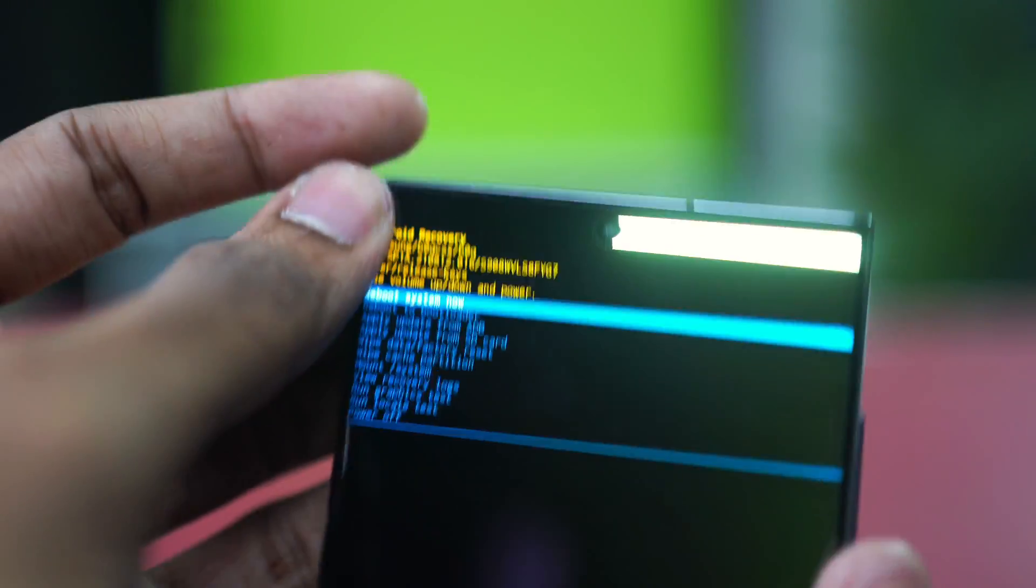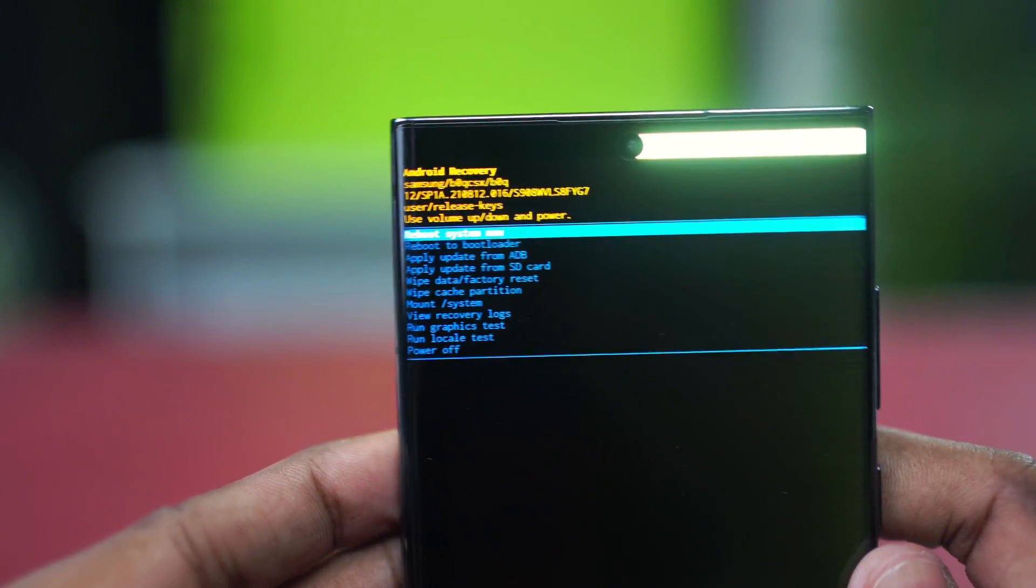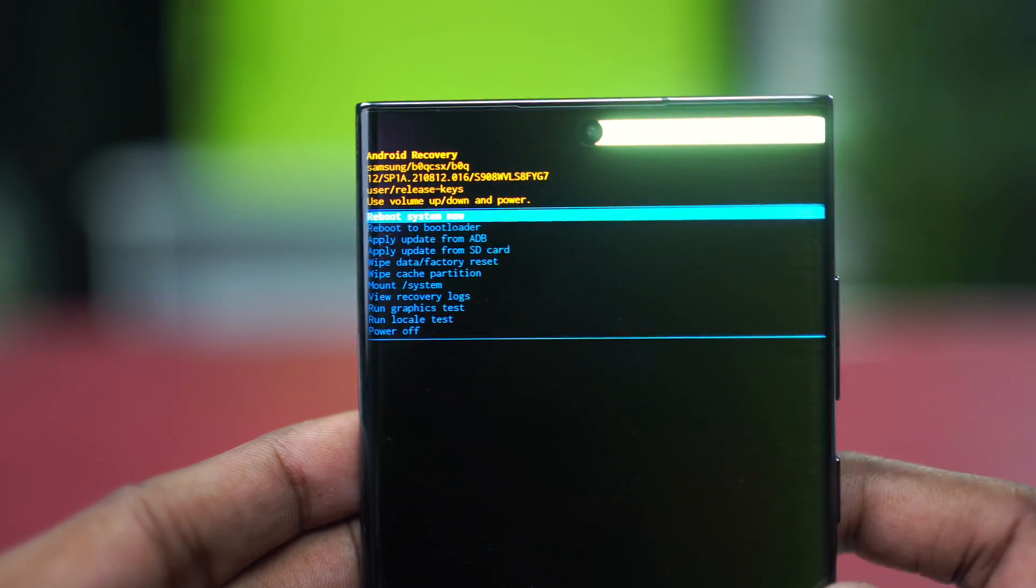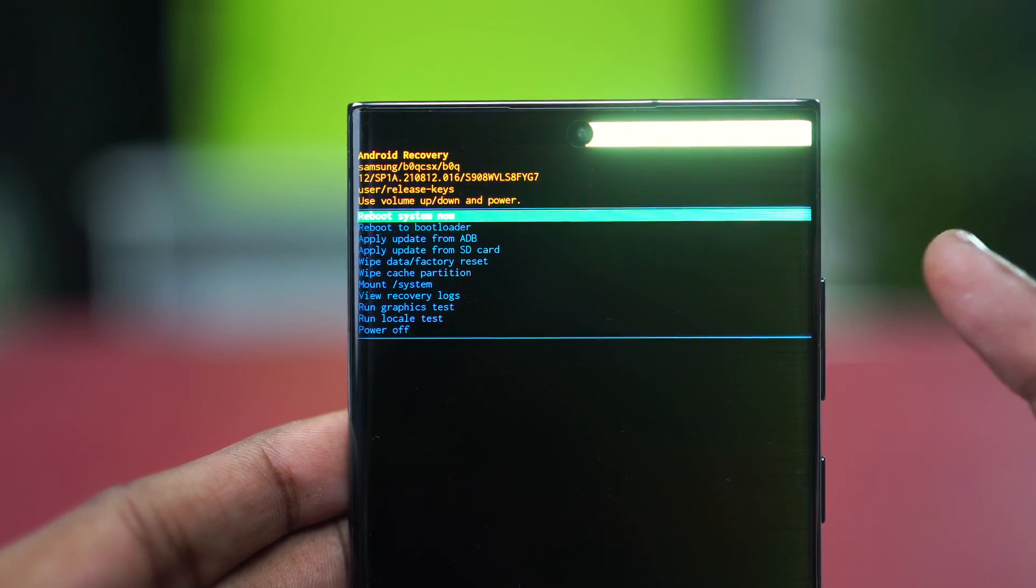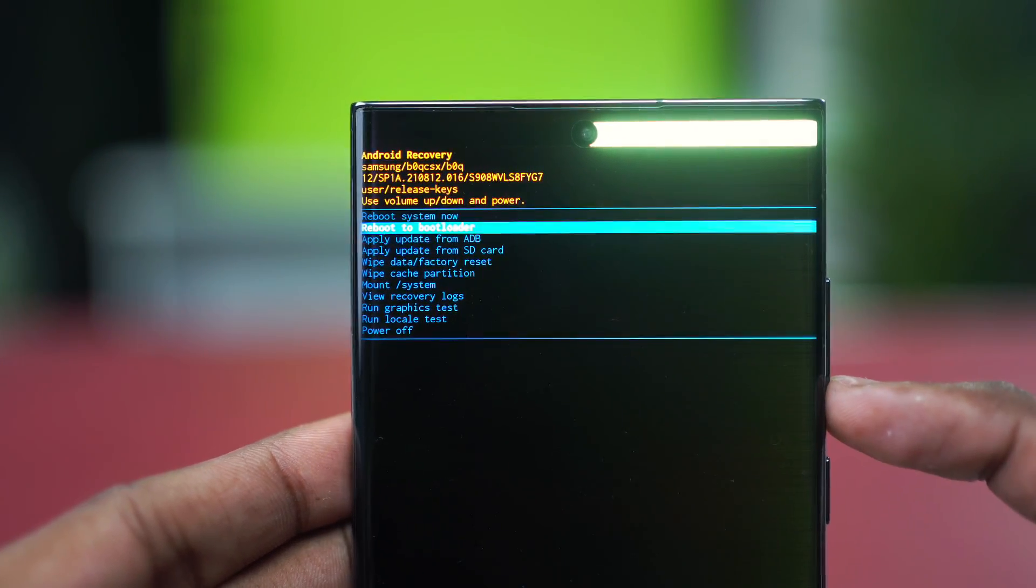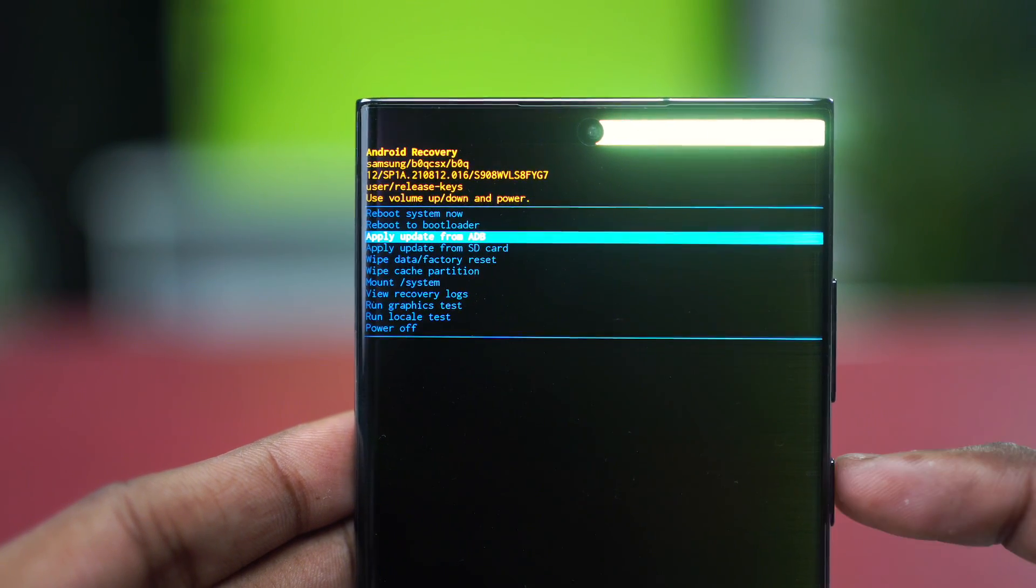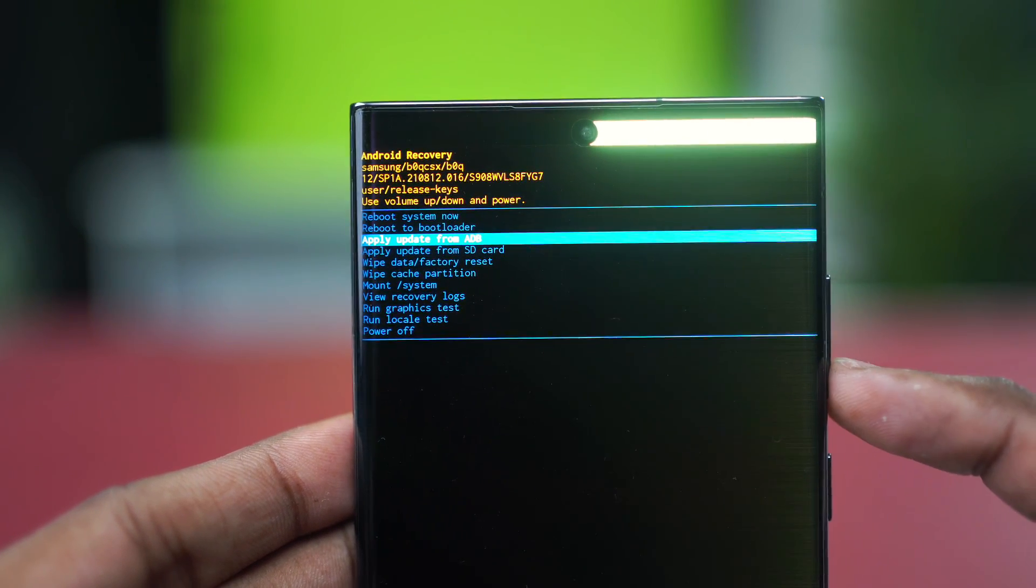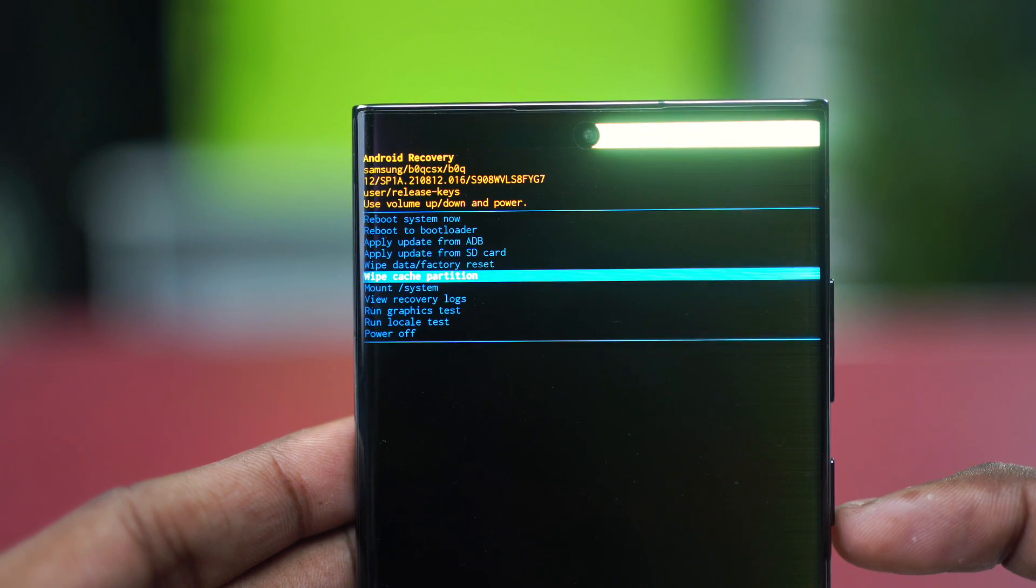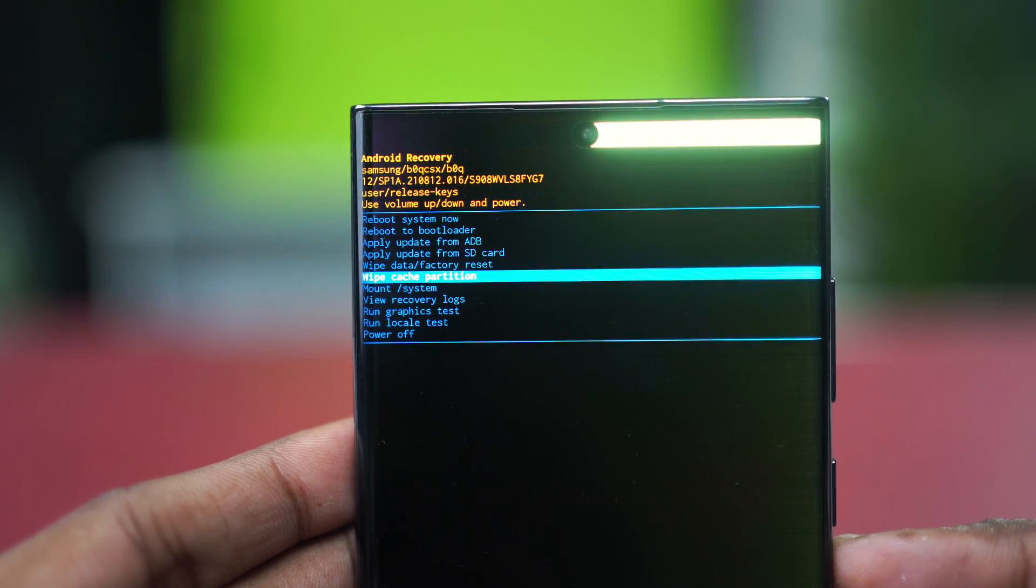Even if you see the Samsung logo, do not let go of the button. Press and hold on to it and eventually you will see a page like this. This is the Android recovery page. From here, you have to use your volume buttons to navigate. Your volume up button will let you go up, your volume down button will let you go down, and your power button is the selection tool.